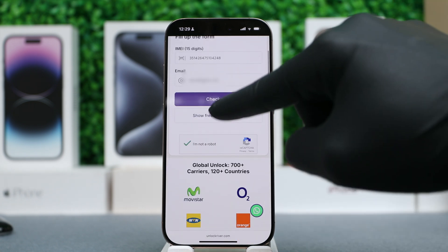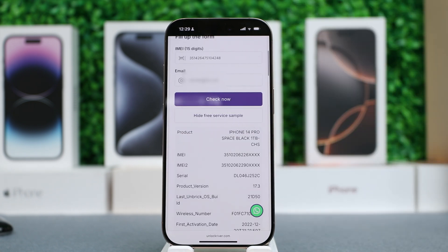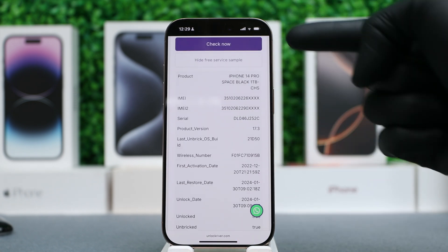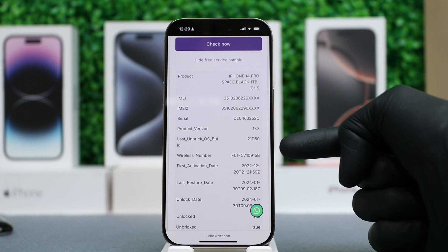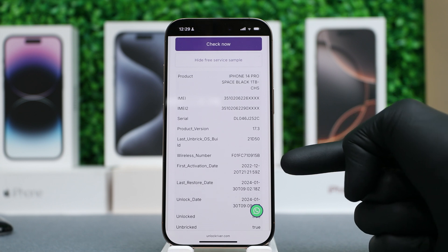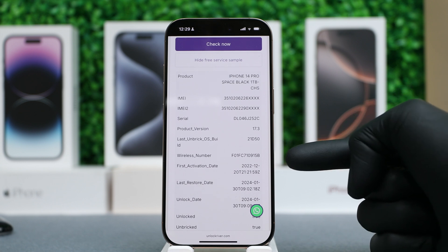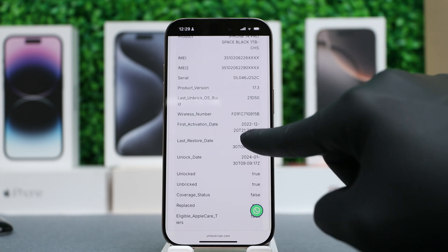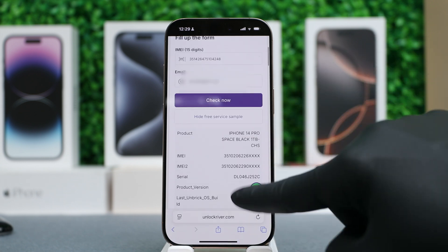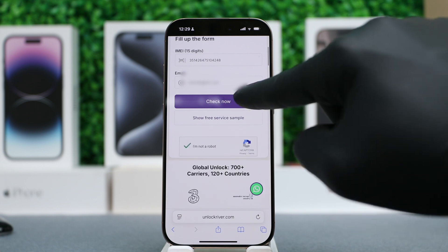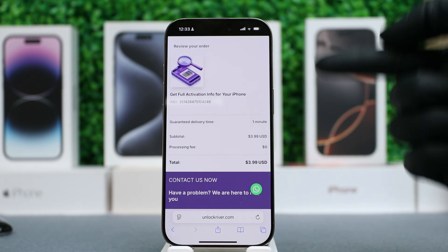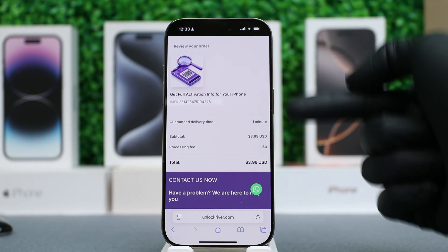Now, insert your email. If you scroll down, you will see the sample report that you will get delivered in your email. It includes a lot of valuable information if you're considering buying or selling a phone, including the exact activation date. Let's go back and proceed to check. On the following page, you will see a summary of your order.